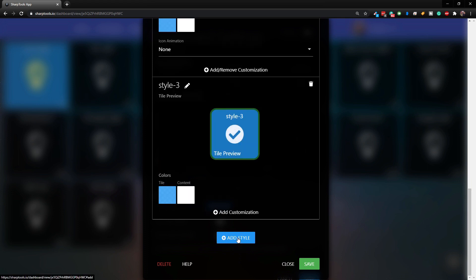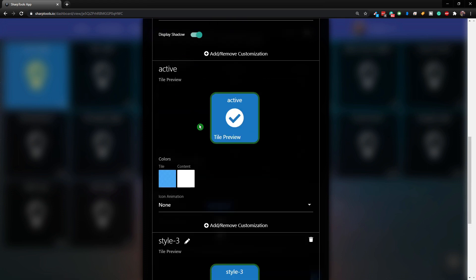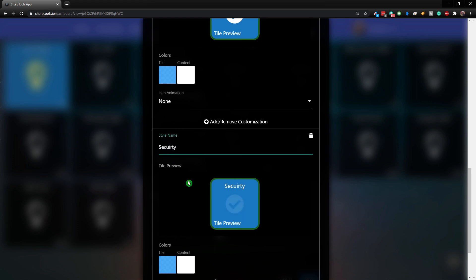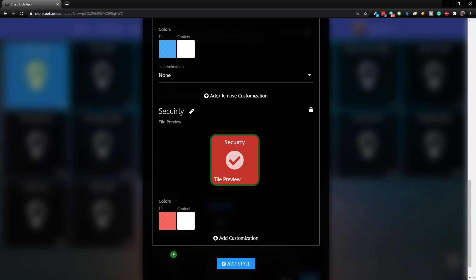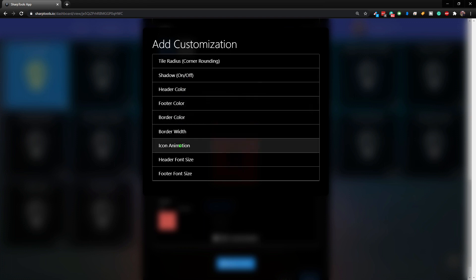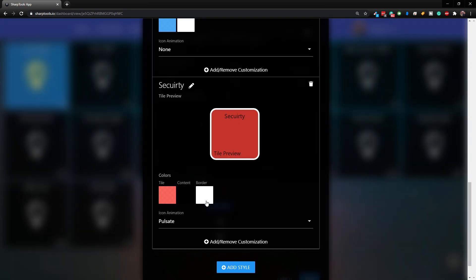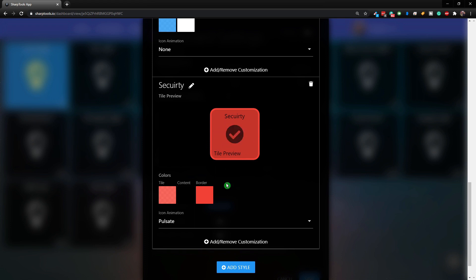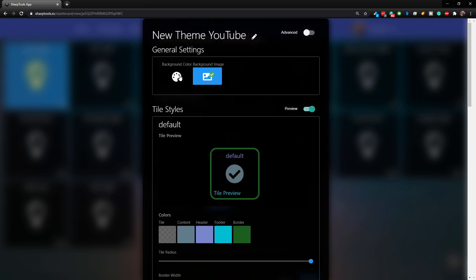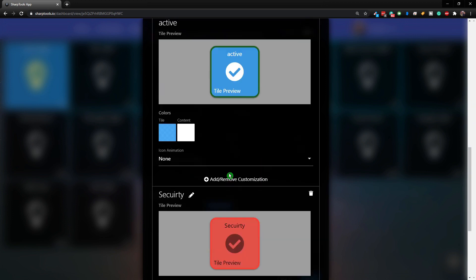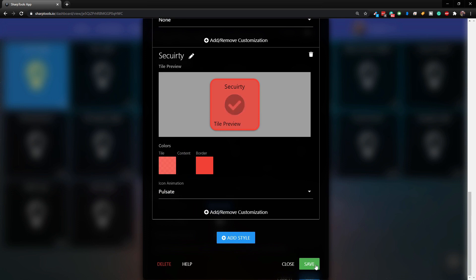You can also add custom styles beyond the default and active style. Click Add Style and it will come in the same as the active style, but you can change anything you want. I'm going to call this one 'Security.' For the security style I'll change the active color to black, add an animation, change the border color to red, and adjust the background color. Now we have our active style and security style done - just click Save.